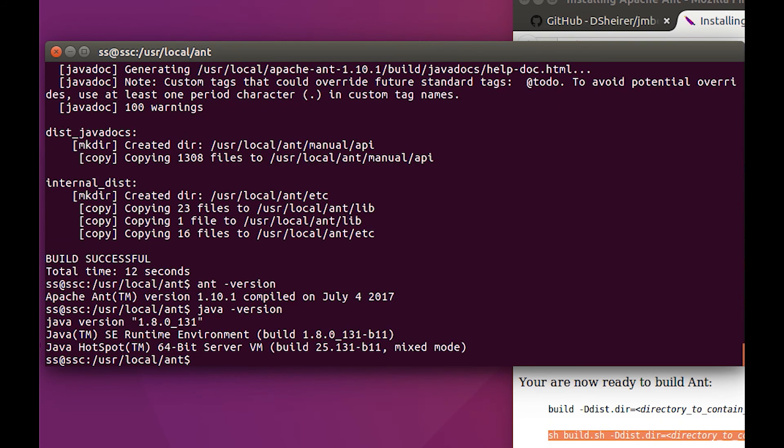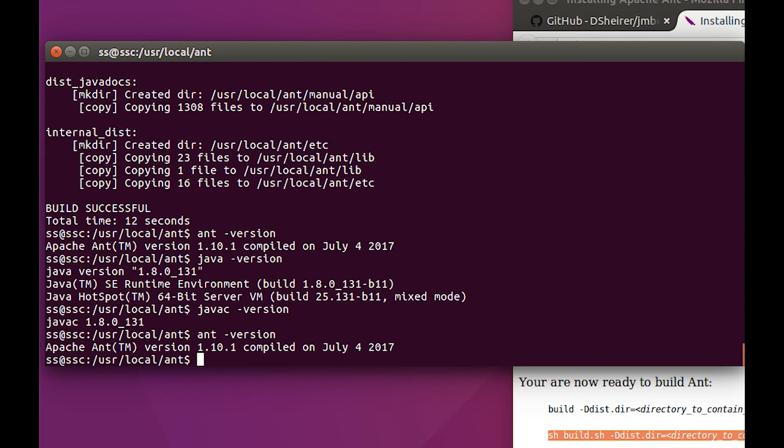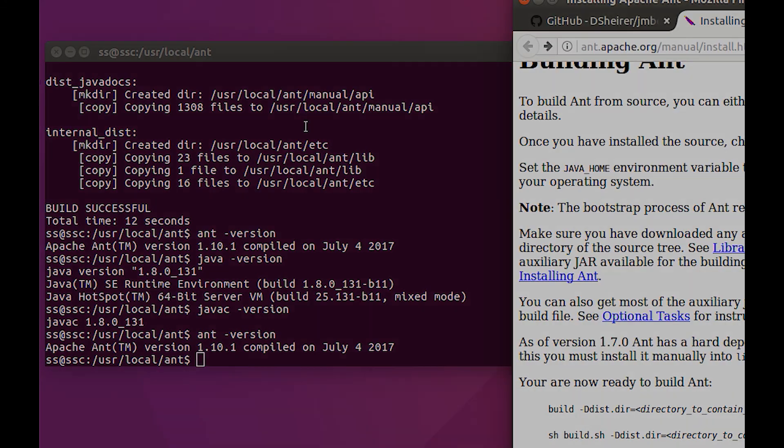Got Java, got javac, got Ant. All right, now let's go get us some JME.